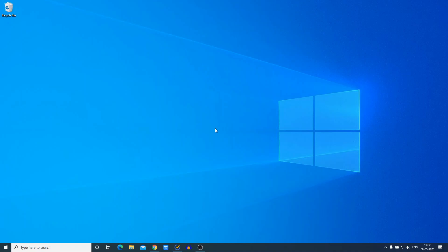Hello everyone, I'm back with another video. In this video we are going to discuss how to record screen in Windows 10 for free. If you want to create a tutorial video or you want to capture your Windows 10 screen, then you need a screen recording software. There are many screen recorders out there which can help you record your Windows 10 computer screen — some are free and some are paid.